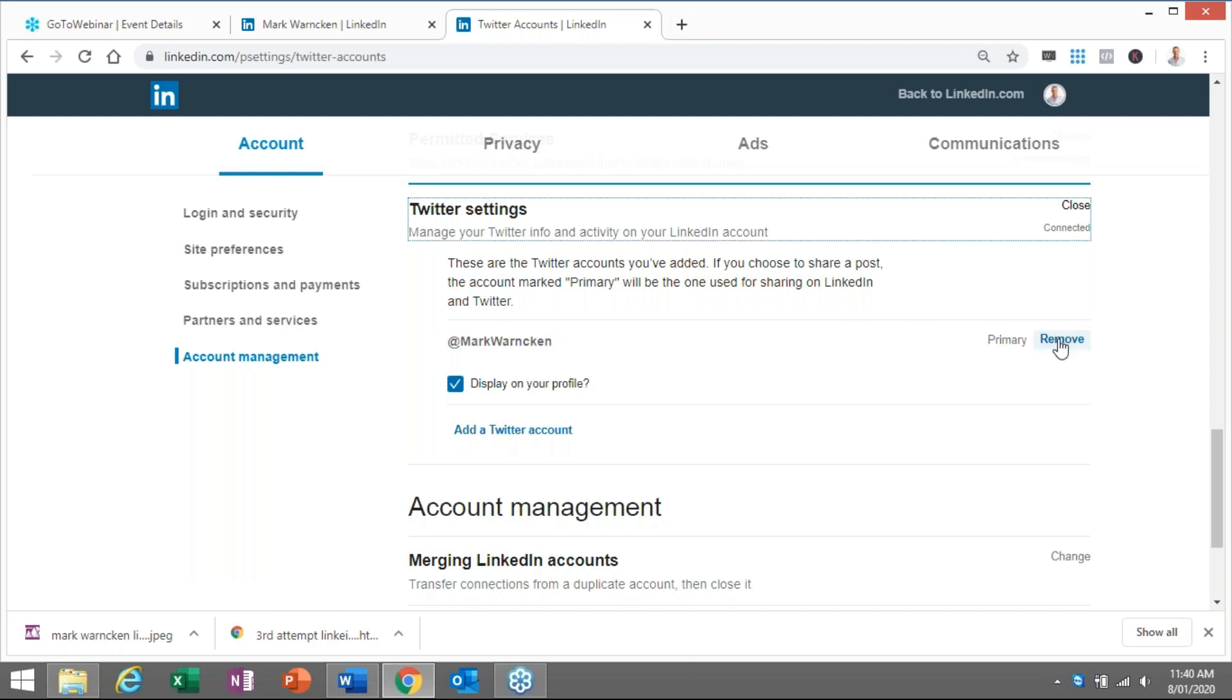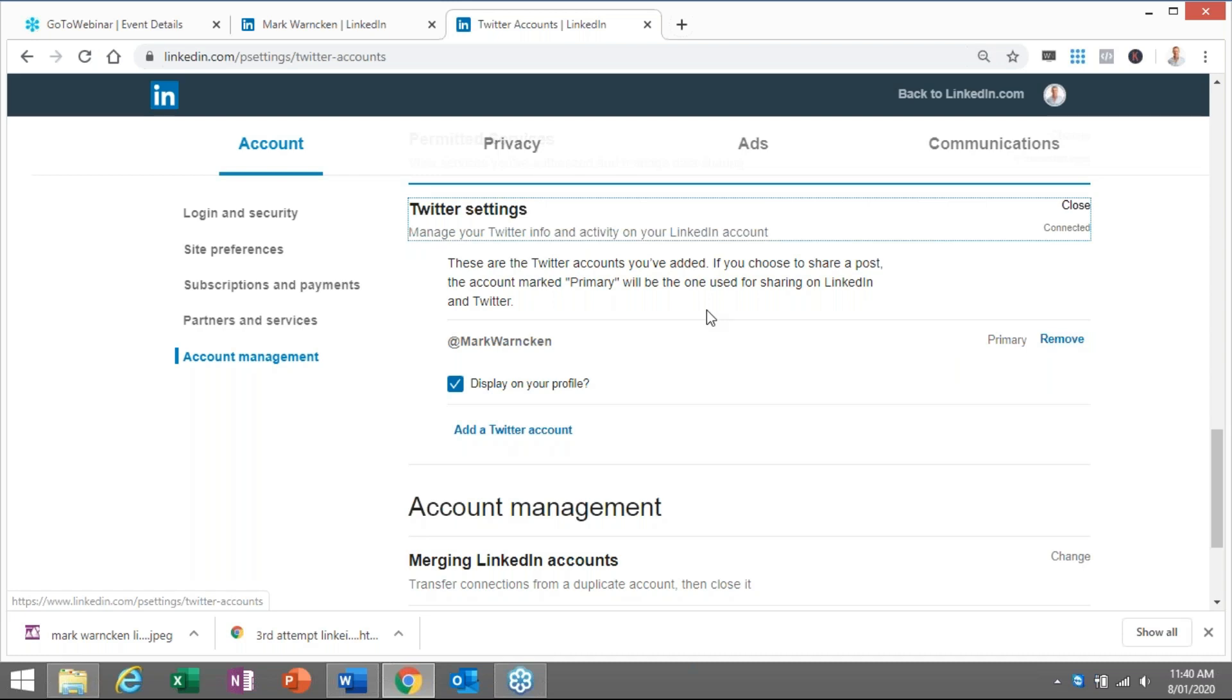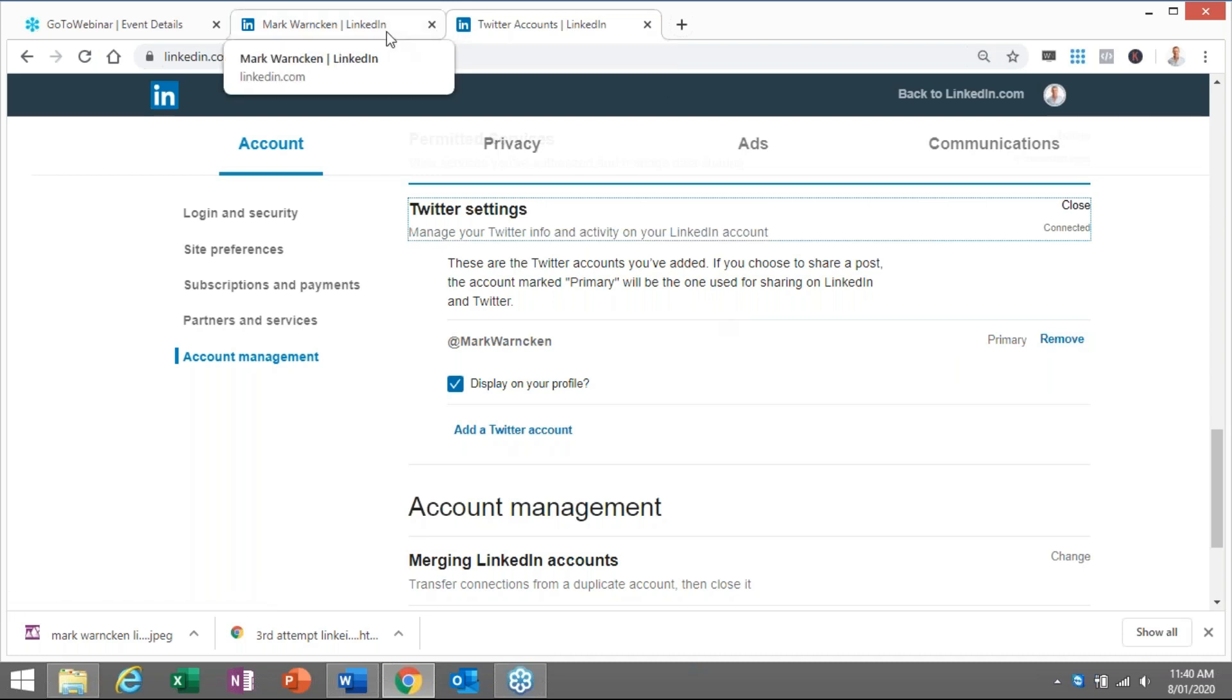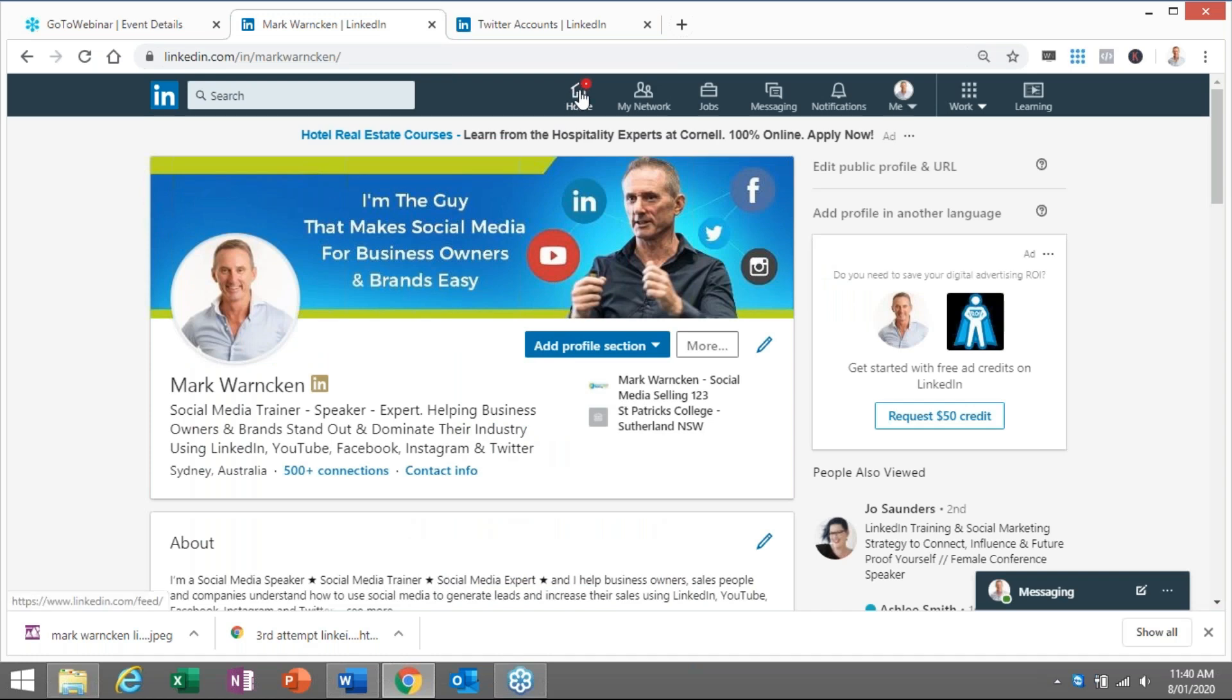Now I can remove that of course if I don't want to have that option, for whatever reason you can remove it. But that's the end result of what you get to once you've actually linked your Twitter account with your LinkedIn profile.